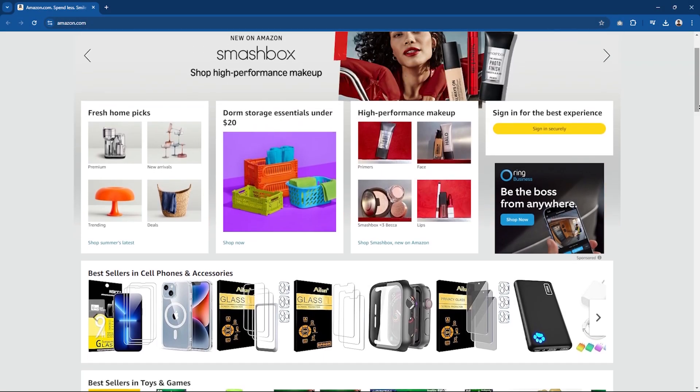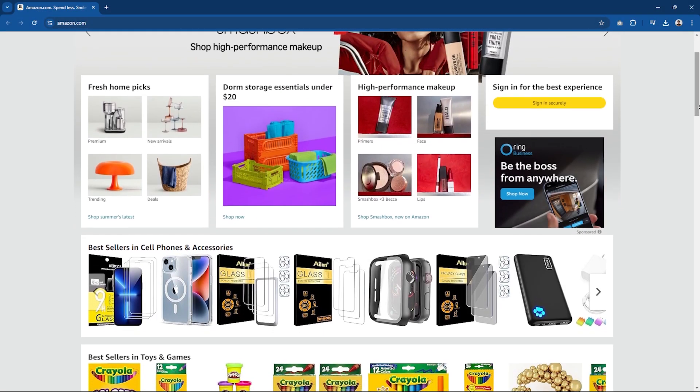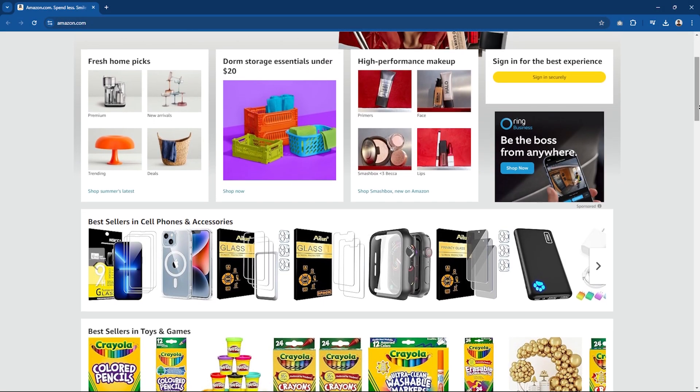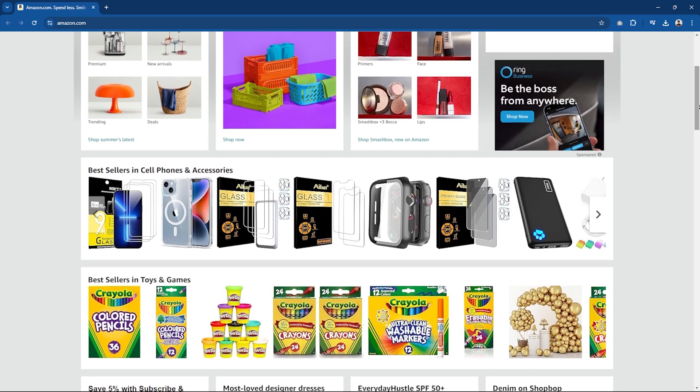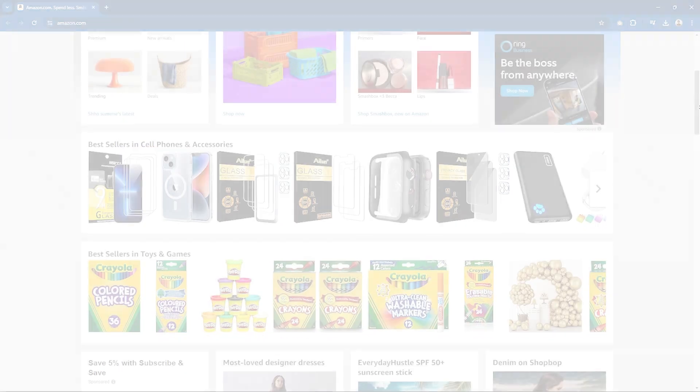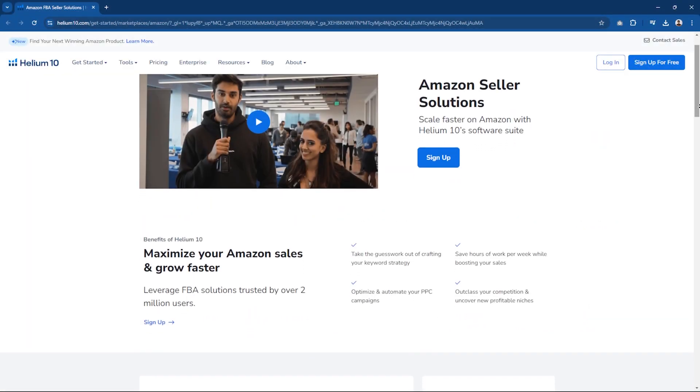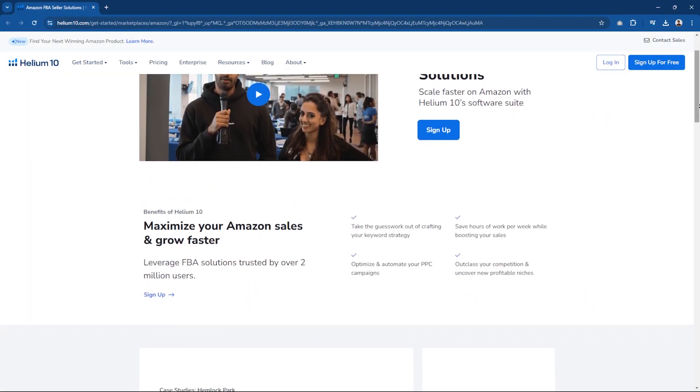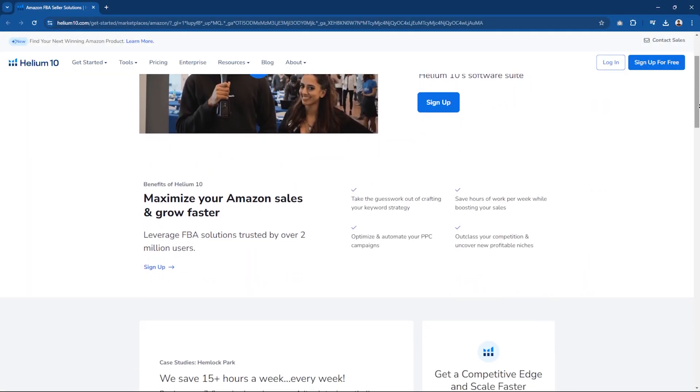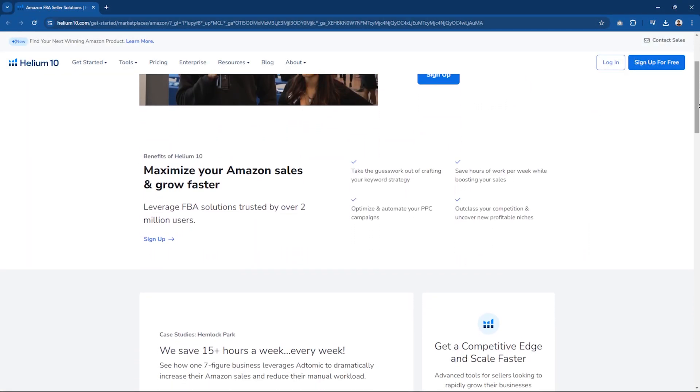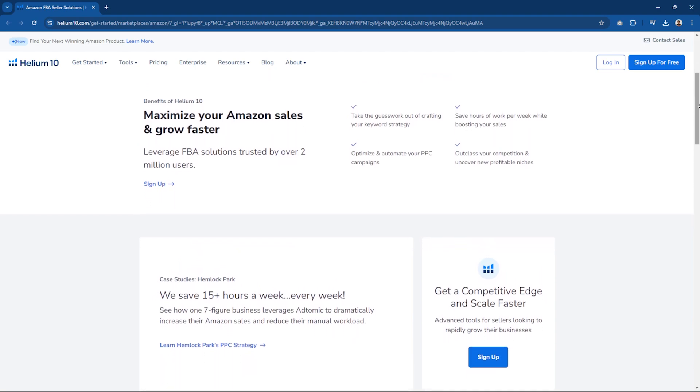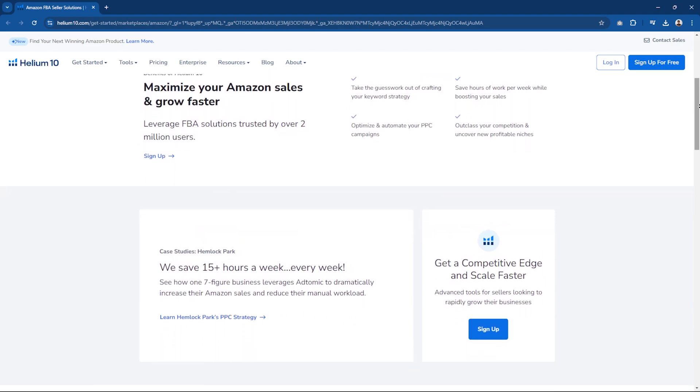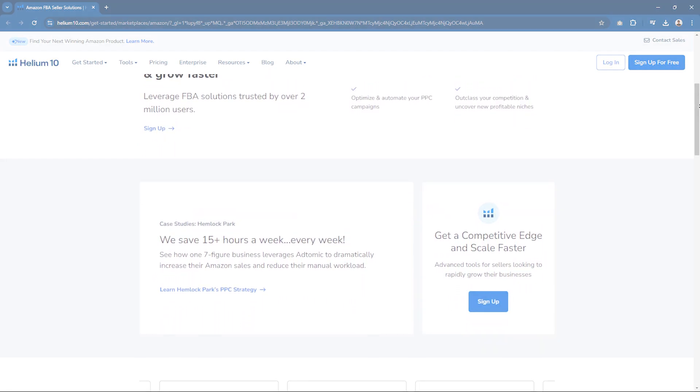When getting into the world of Amazon FBA, finding the right tools for product research can make a huge difference. Helium 10 is one of the best tools out there, offering a lot of helpful features that can help you find profitable products and stay ahead of the competition.